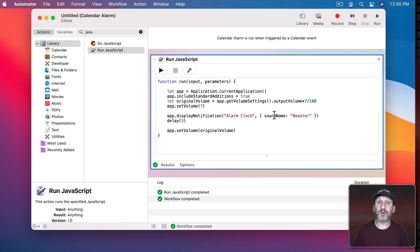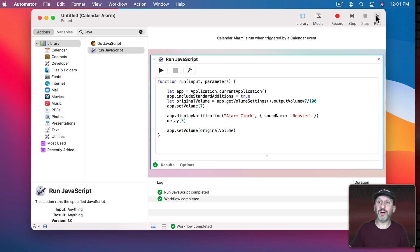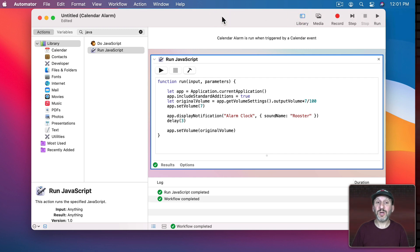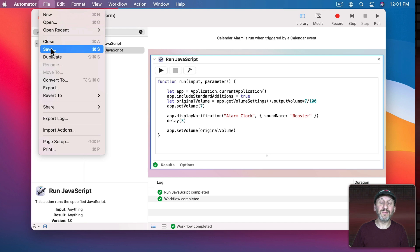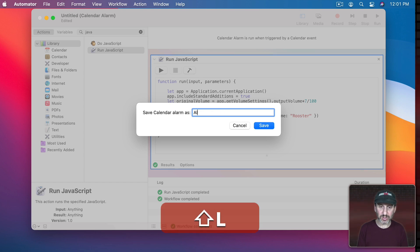After showing the alert with that sound, the script waits three seconds before setting the volume back to the original. If you reset the volume immediately you'd only hear the sound at the original volume, so the delay gives the sound time to play at full volume. Let's do a test run using the Run button — you can see the alert show up. Then we save it. Since I made this a Calendar Alarm in Automator, it prompts 'Save Calendar Alarm As' and I'll call it Alarm Clock and save.